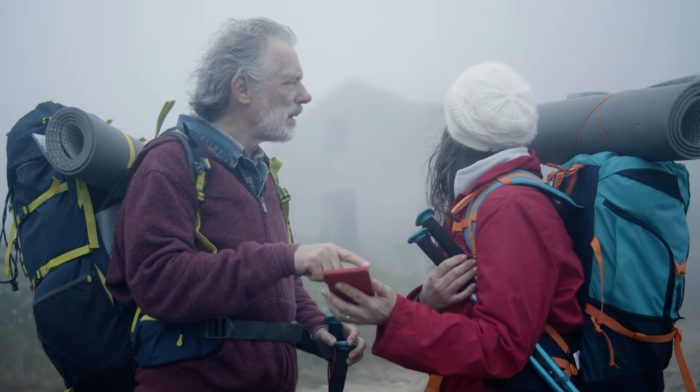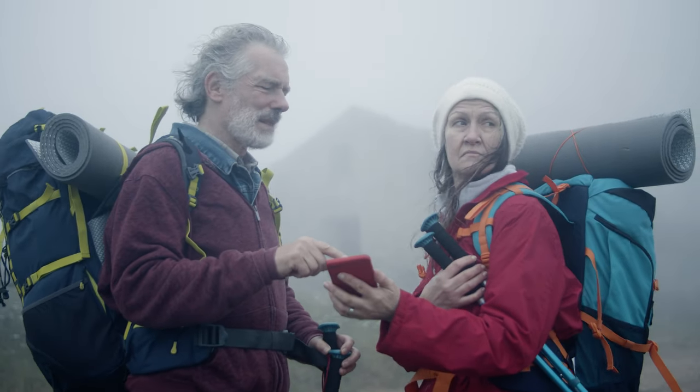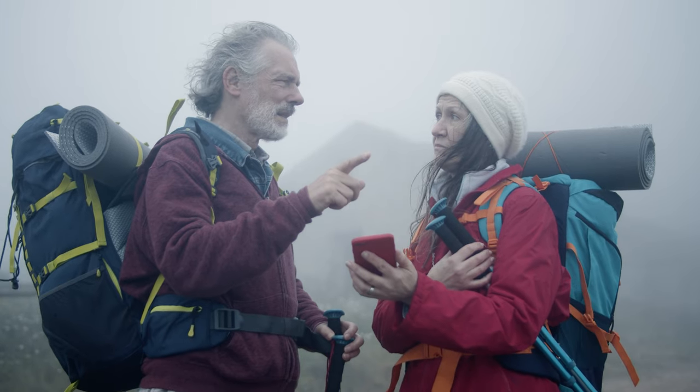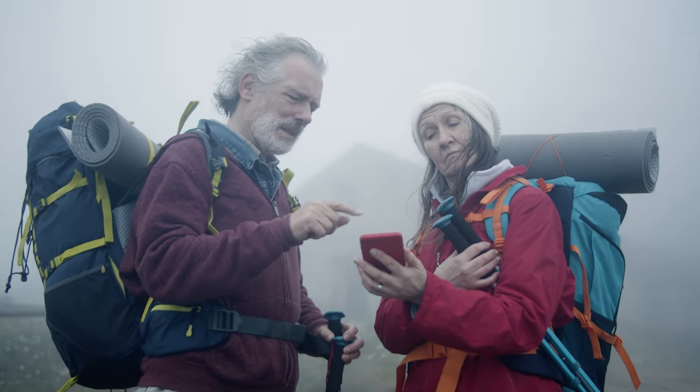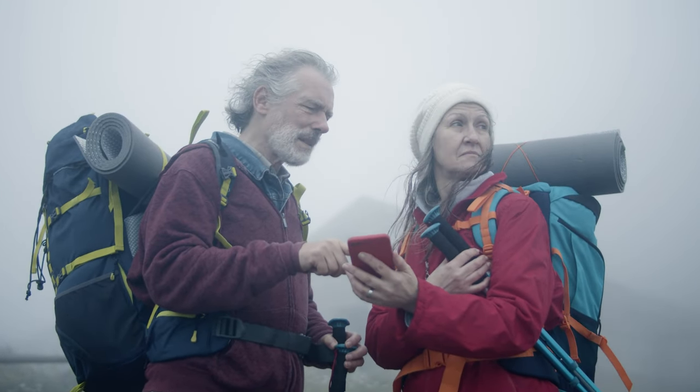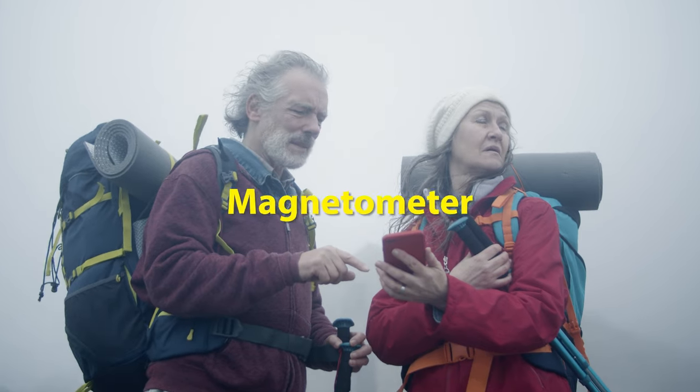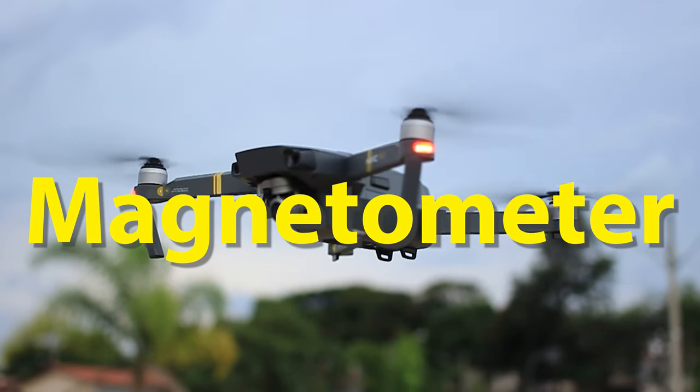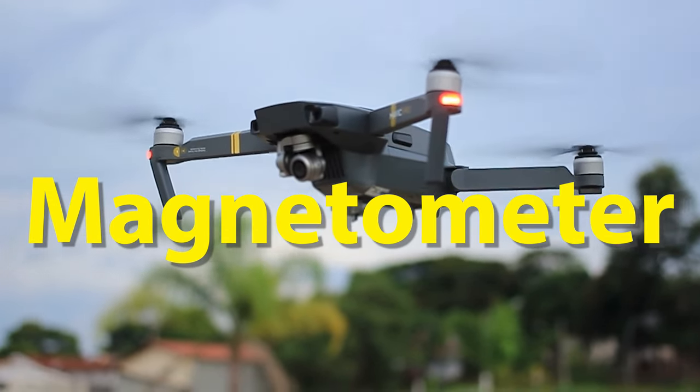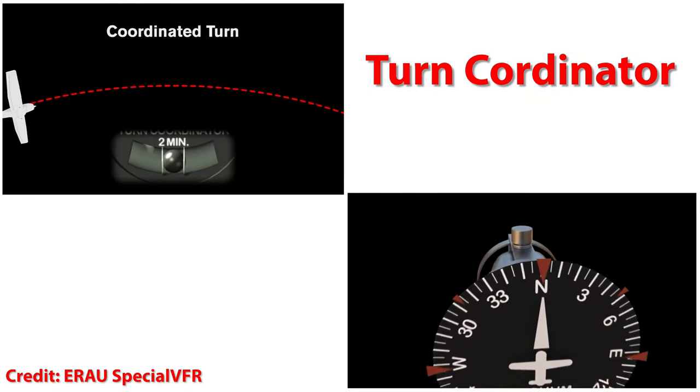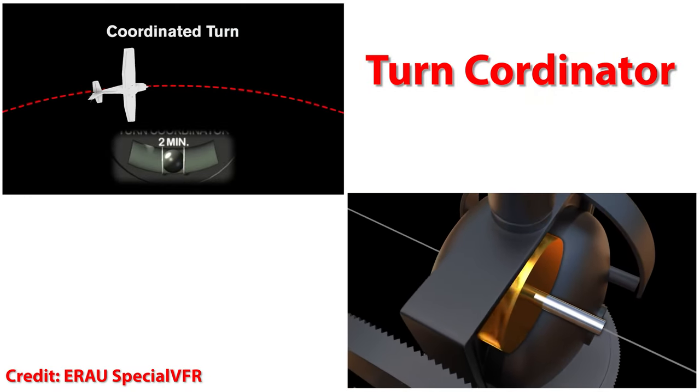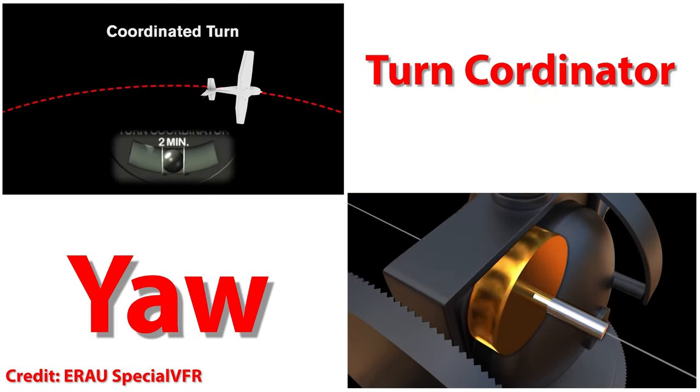In this video, I will demonstrate how to build a tilt compensated compass using the BNO055 9-axis motion sensor with ESP32 feather. I will also talk about the magnetometer, what it is, how it works. The primary reason for creating this video is to derive the turn coordinator or the yaw estimation.